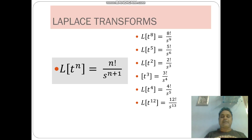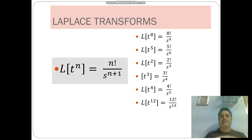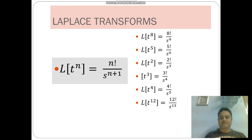So these are the basic and fundamental formulas of Laplace transforms. Thank you.